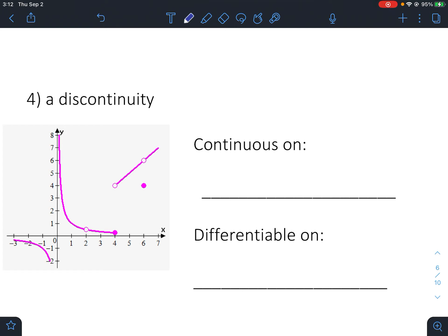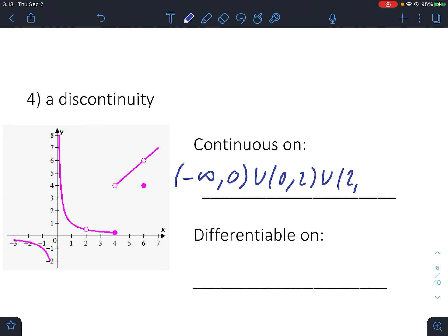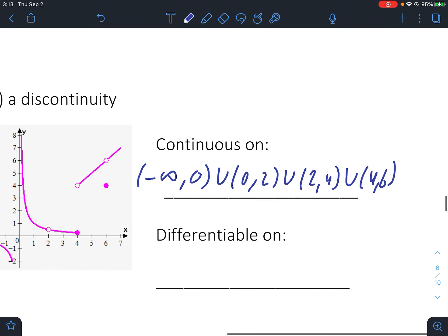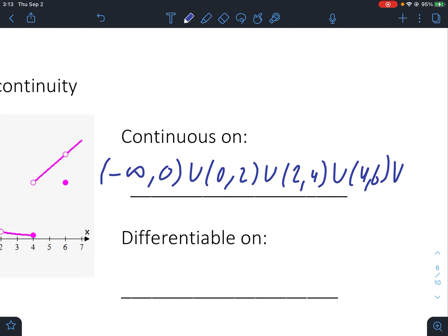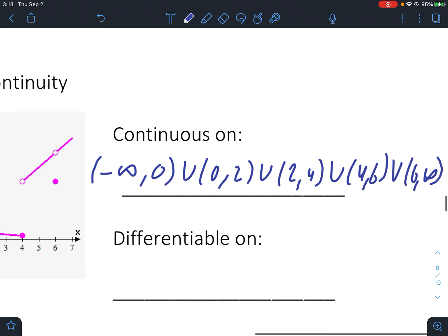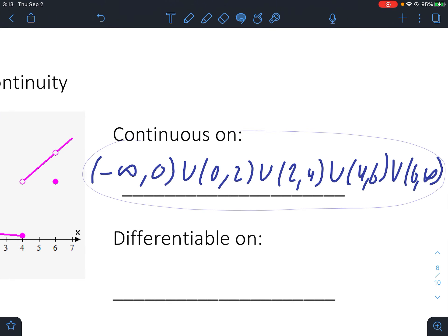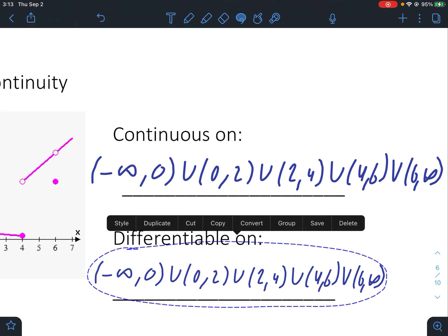Lastly, if a function is not continuous it's not differentiable. Looking at this example: it's continuous on negative infinity to zero, then there's an asymptote; zero to two there's a hole; two to four there's a jump; four to six there's another hole — a removable discontinuity; and six to infinity. All points where it's not continuous, it's also not differentiable. The differentiable intervals match the continuous intervals.